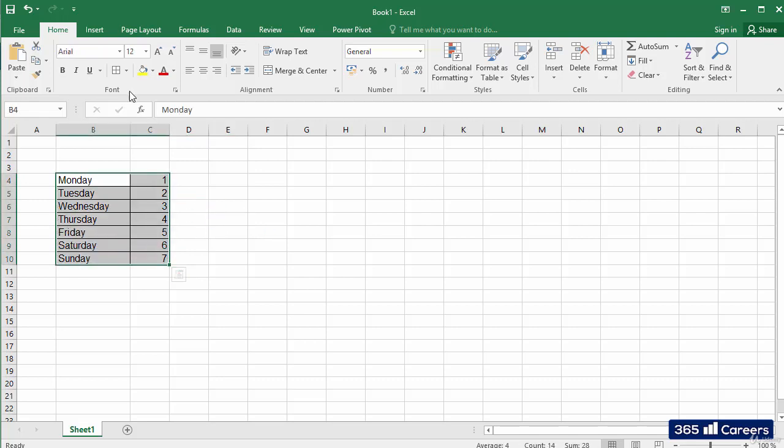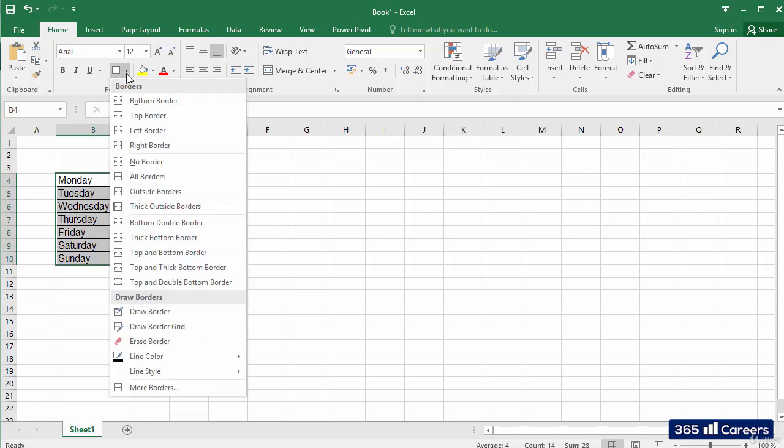Similarly, we can add all other types of borders. We just have to select which type of border we want.